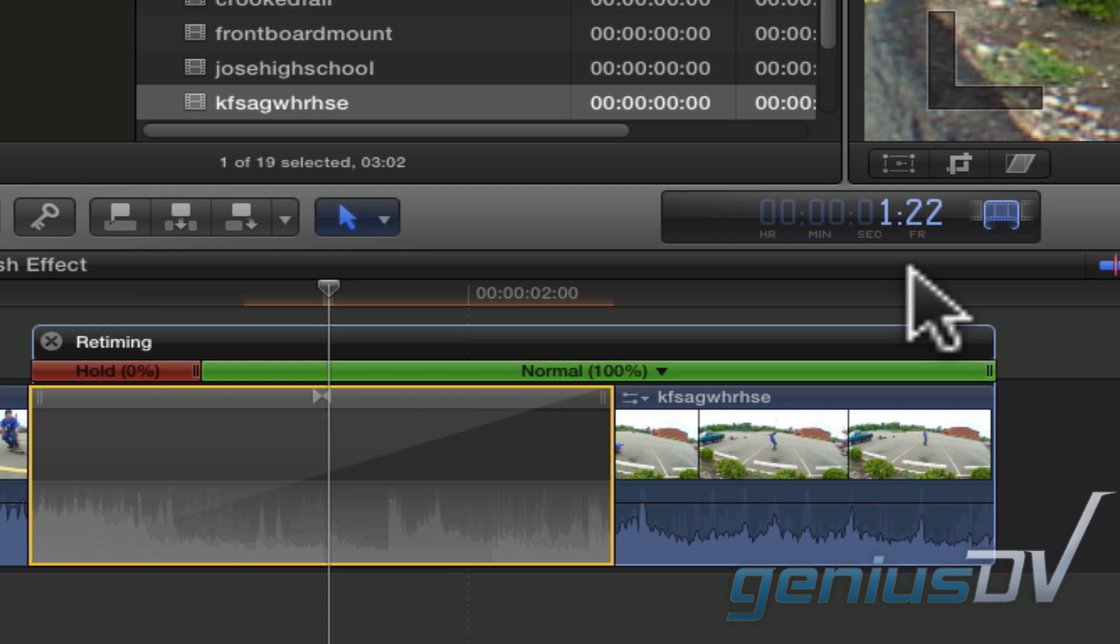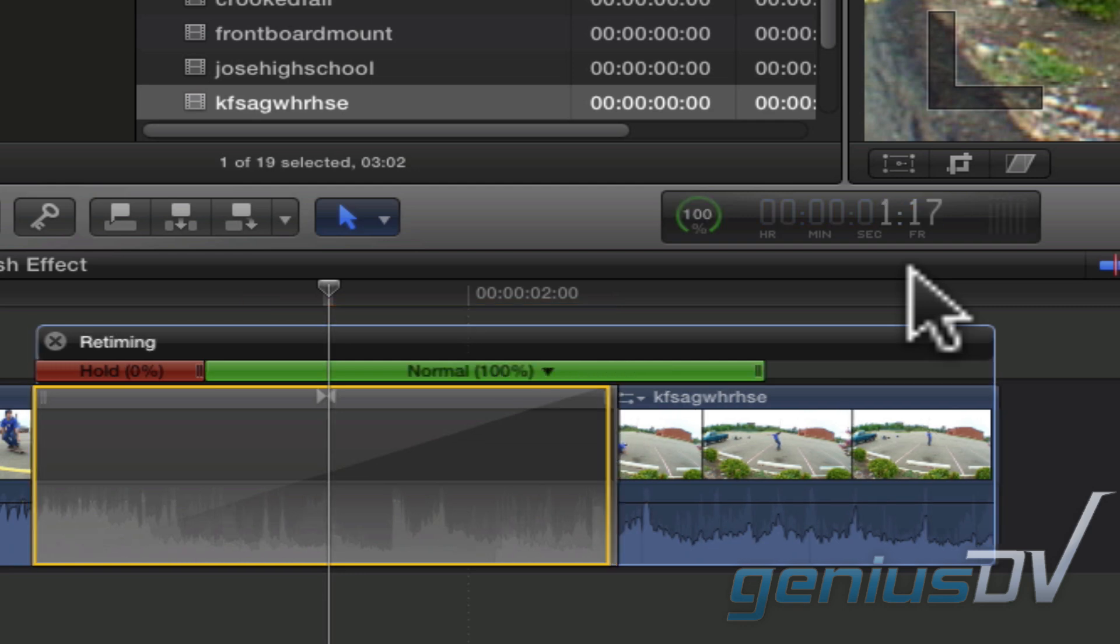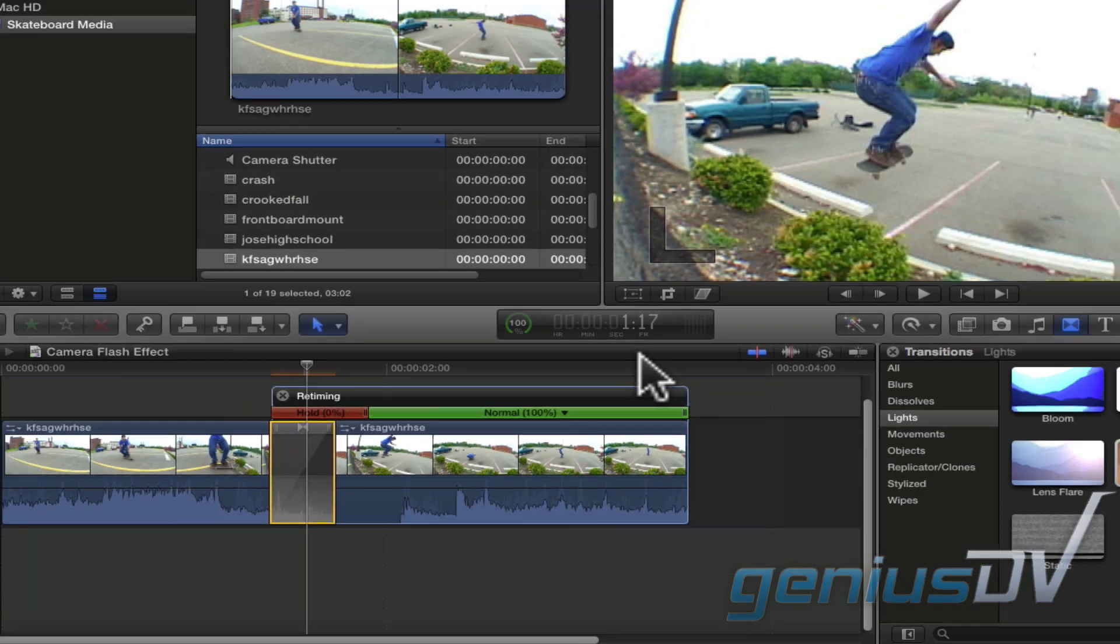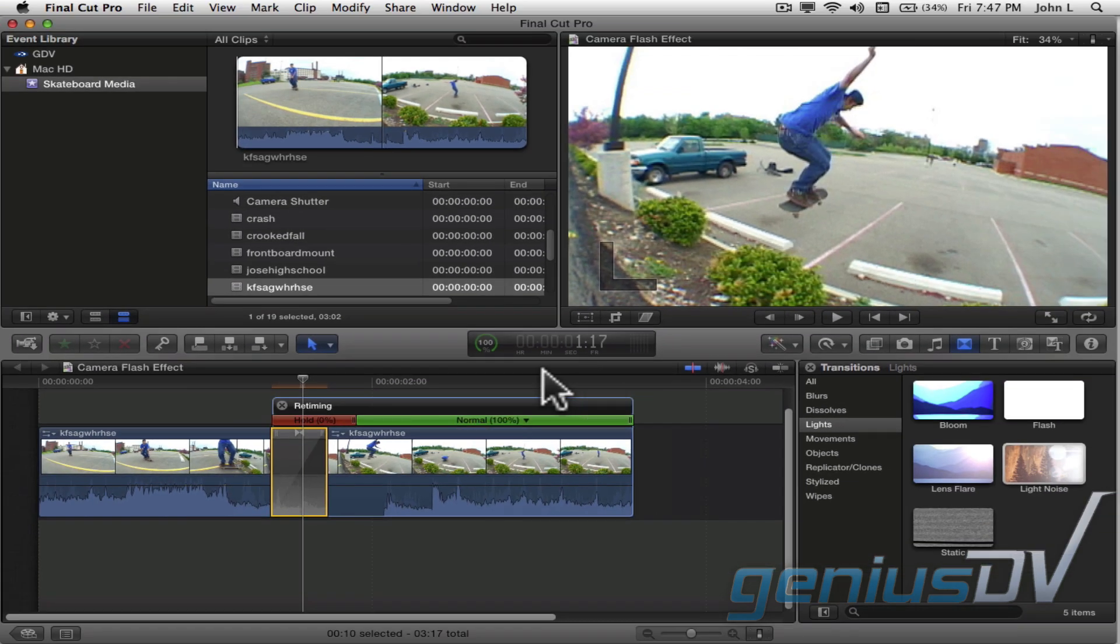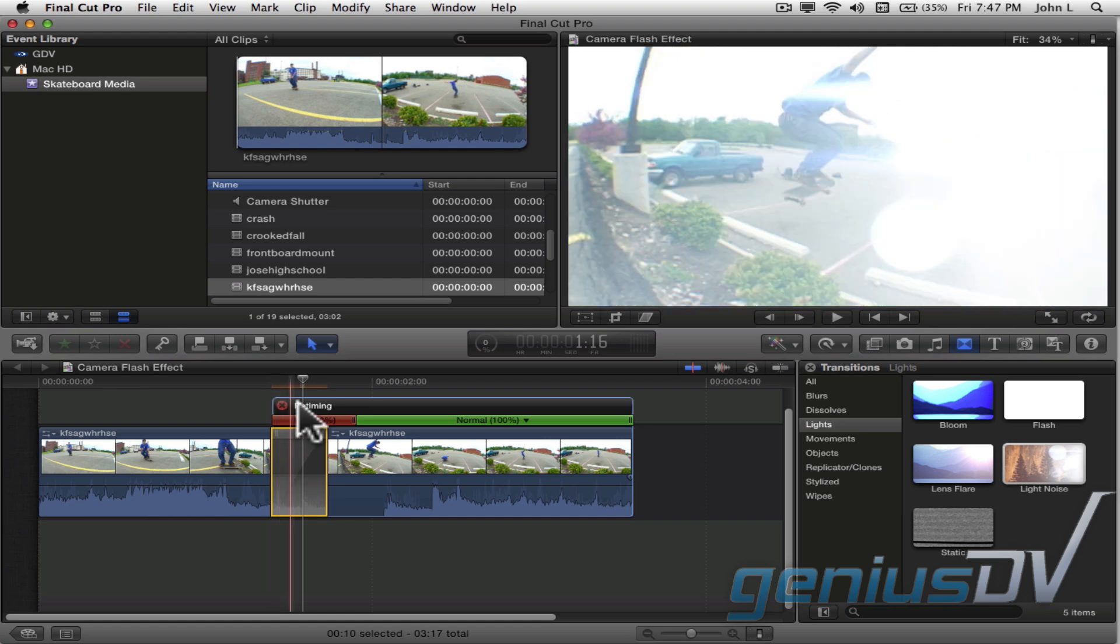In this example, I'll specify a duration of 10 frames. Okay, now we've got our light noise transition.